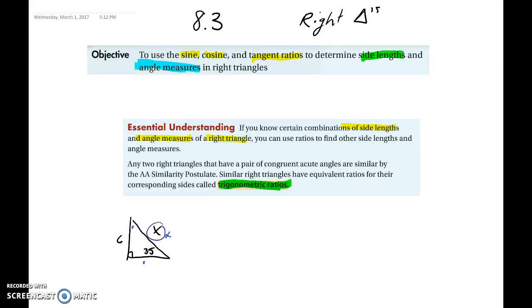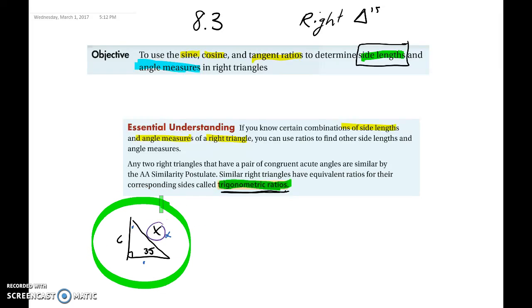Now we're going to move on to the second video of section 8.3, where we are going to use trigonometric ratios to solve for the side lengths of a triangle. If you were given this problem and asked to solve for x, you couldn't use the Pythagorean theorem because we only have one known side, and you couldn't solve for x using a special right triangle because it is not a special right triangle. So we are going to apply these trigonometric ratios to solve for a missing side like x.